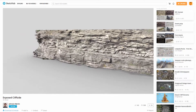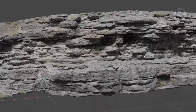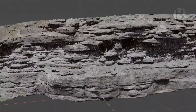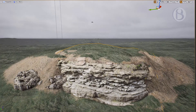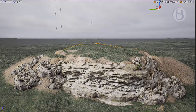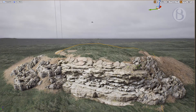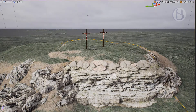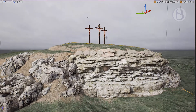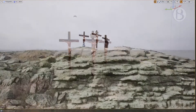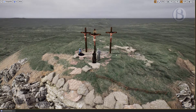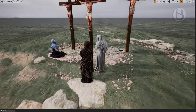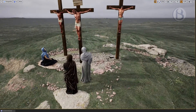I found a digitally scanned cliff face that worked quite well, and after some fixing up I was able to produce something that looked pretty convincing. I started in Unreal Engine by adding this cliff and then sculpting a terrain around it, adding rocks to fill in the holes. Next I imported the crosses from Blender along with the other figures and placed them on the top of the hill.